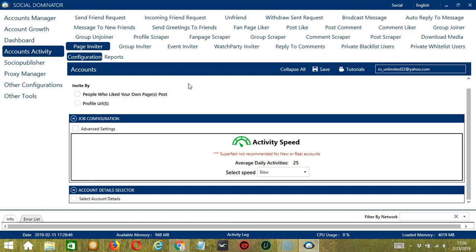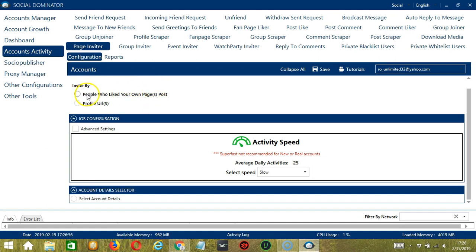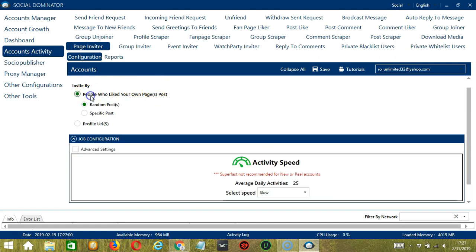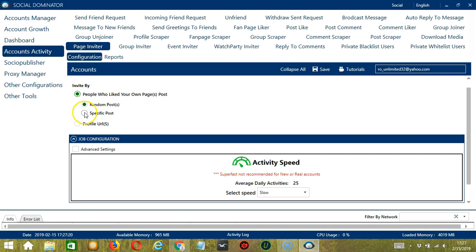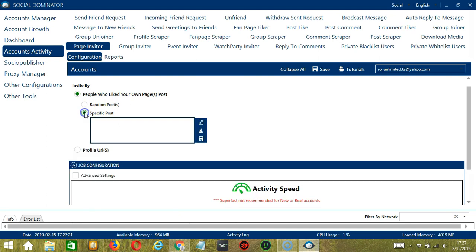There are several configuration categories for Page Inviter activity. Let's begin with the first one, Invite By. So you have the option to invite people who liked your own page's post. Select this filter if you have your own Facebook page to invite people who already liked the posts of your own Facebook page. This can be random posts or you may specify a post by inputting the post URL here. Copy and paste the post URL here.